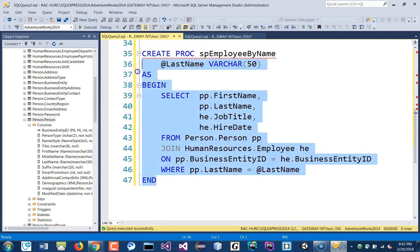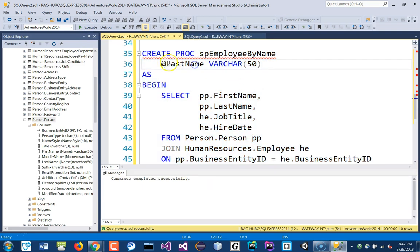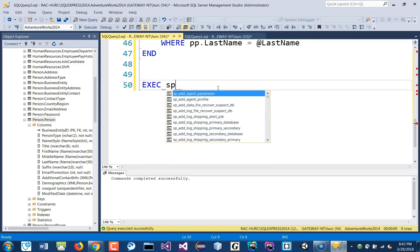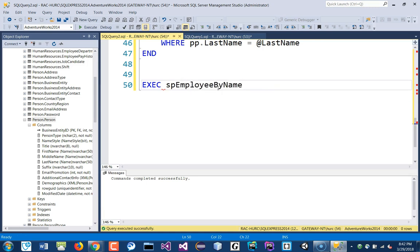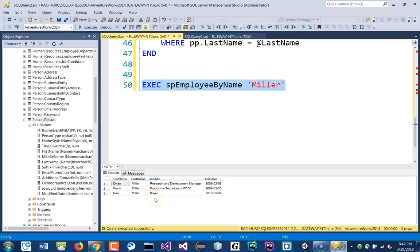Let's CREATE the procedure and then EXECUTE it. The script requires one parameter — we set a default value so it requires one. Down here we EXECUTE sp_employee_by_name and pass the string 'Miller'. We run it and get three results, just like before.